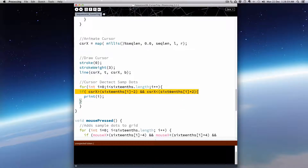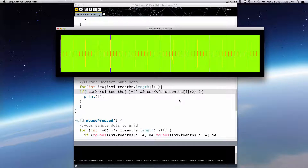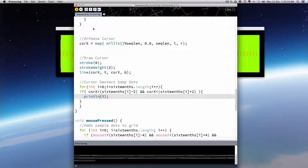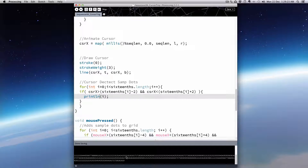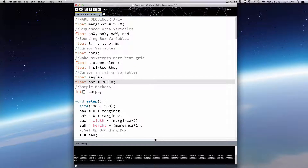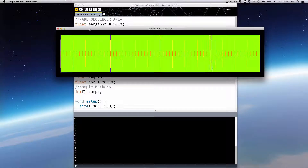It works more or less. You'll notice it's reporting 16, 16, 16, 17, 17, 17, 18 — because it might spend several frames within that range, so it reports more than once. We need to deal with that. But first, let's think about maybe the quickest tempo we'd ever want — let's say 200 BPM — and see if the margin is enough, or if we need to make it a little bit bigger. You can see already it's skipping some beats.